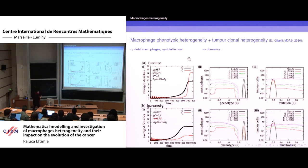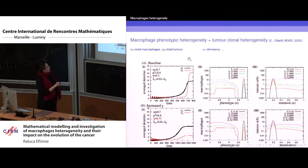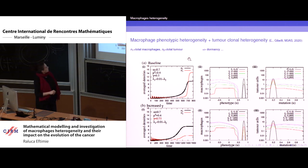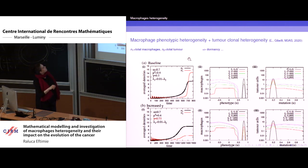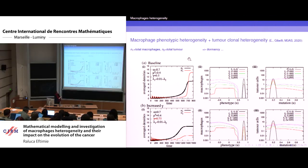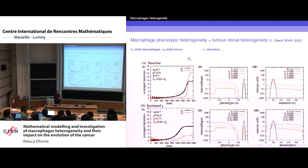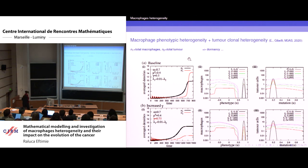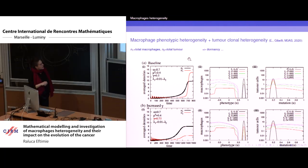For the baseline parameter values, the total number of macrophages N1 is shown in black, and the total number of tumor cells N2 in red. The total tumor cell number stays at a value for a very long time — we have tumor dormancy, corresponding to one of the three E's of cancer: elimination, equilibrium, and escape. We are in the equilibrium phase here.